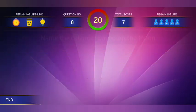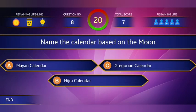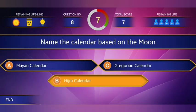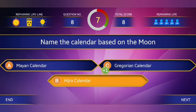Eighth question: Which among the following calendars is based on the moon? The answer is option B, the Hijera calendar.